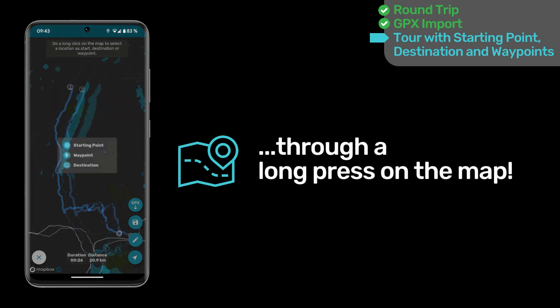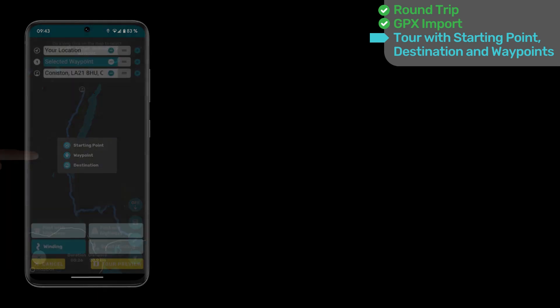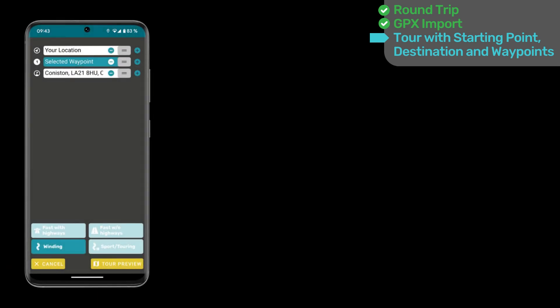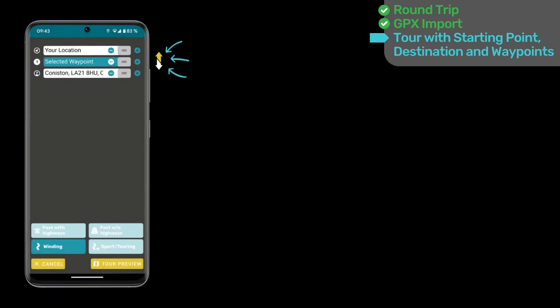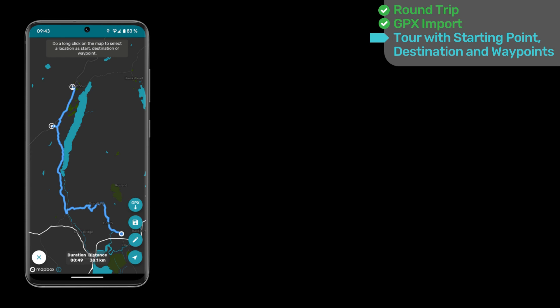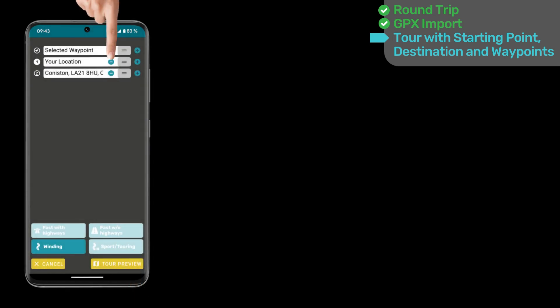If you add waypoints through the map, Motorbit will try to sort them as well as possible. Of course, you can change the order of every waypoint — select the Edit button in the preview for this. Now, go back to the map to see your newly modified tour. Do you want to delete individual waypoints? No problem. Go back to the list view and delete them easily using the minus symbol. Pay attention to the numbering next to it to remove the correct waypoint only. Check out the tour through the preview afterwards.